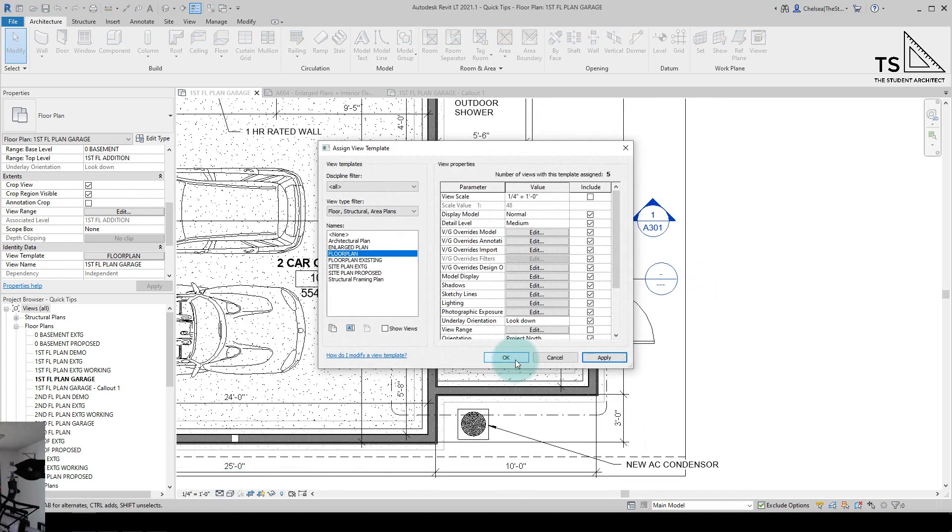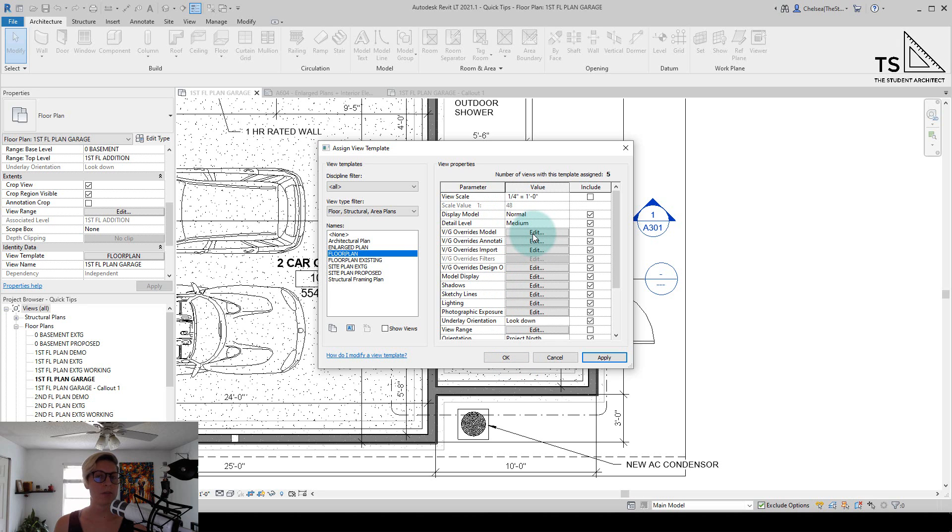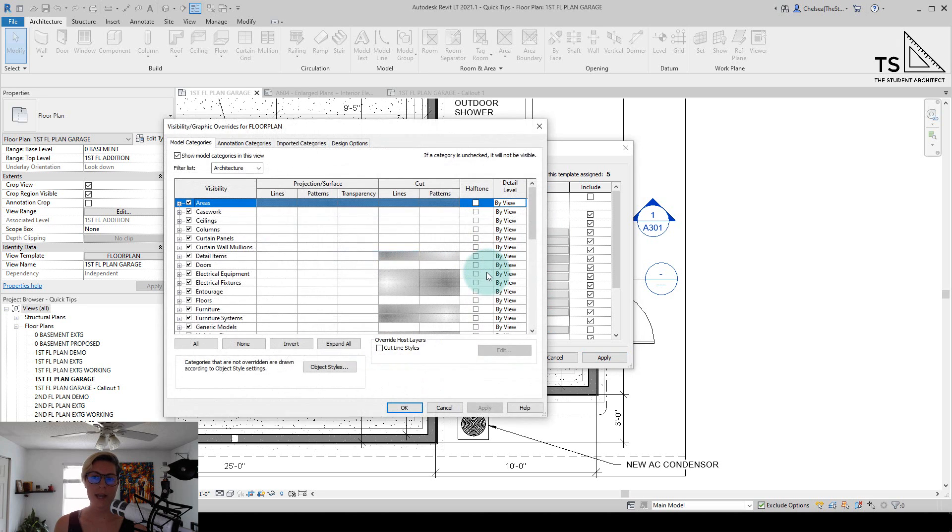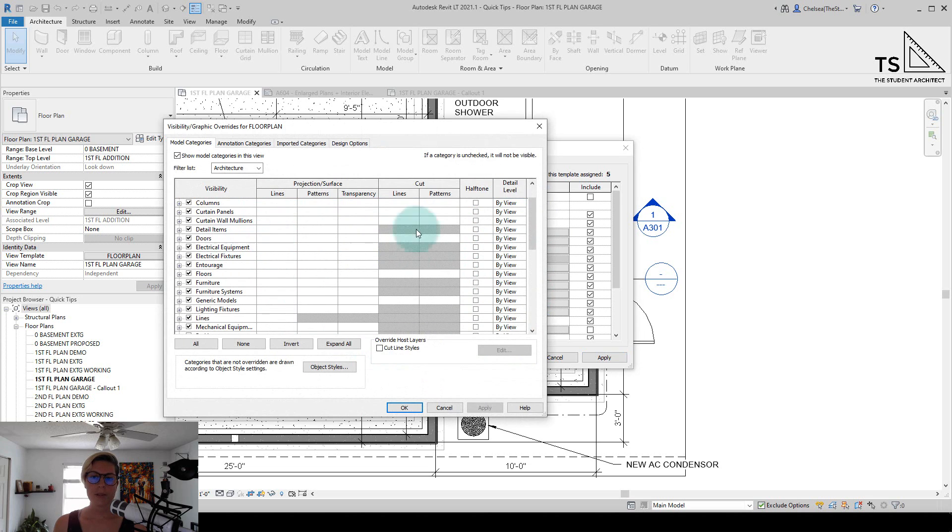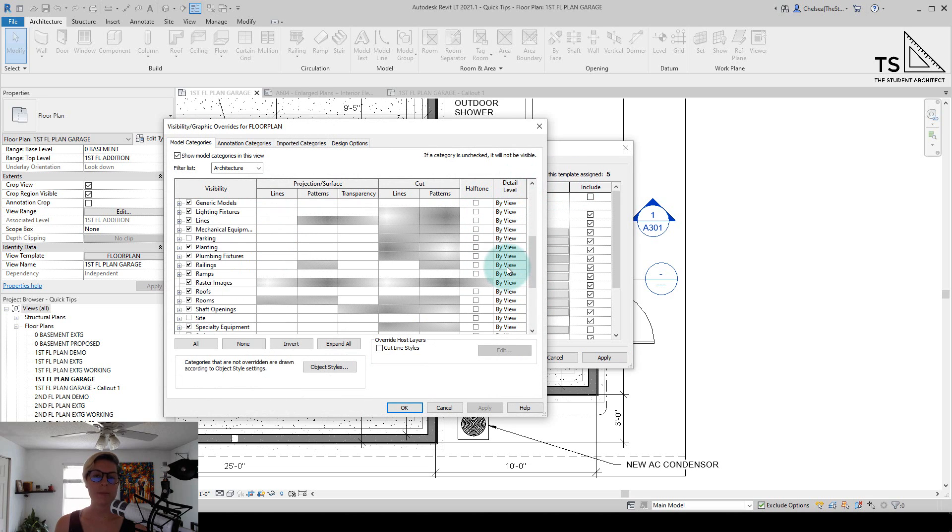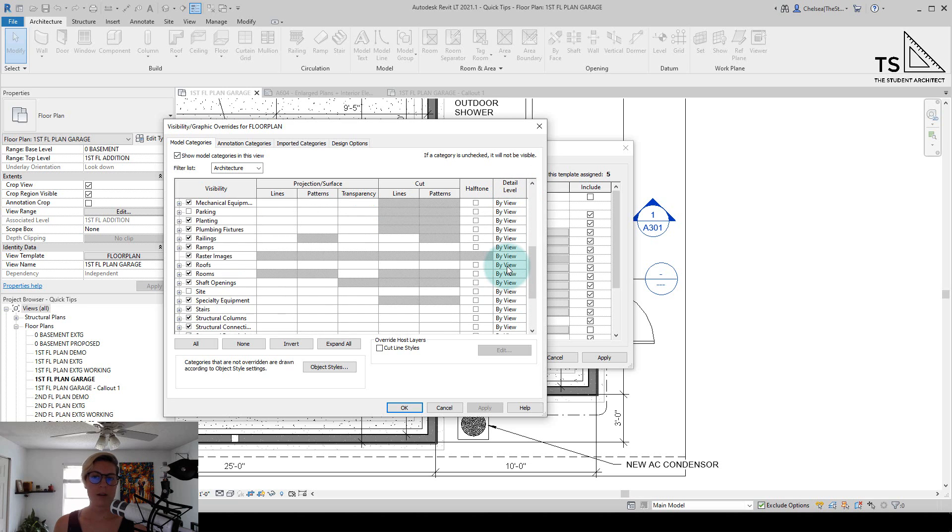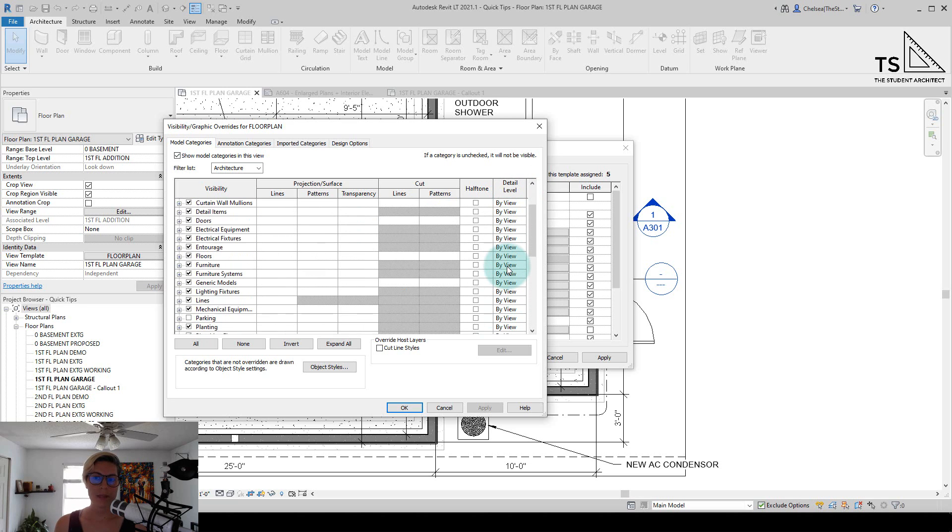Another way that you can change the detail of particular elements within a view is if we go to Visibility Graphic Overrides and hit Edit. You can see that you can change the detail level of any type of category within a view.